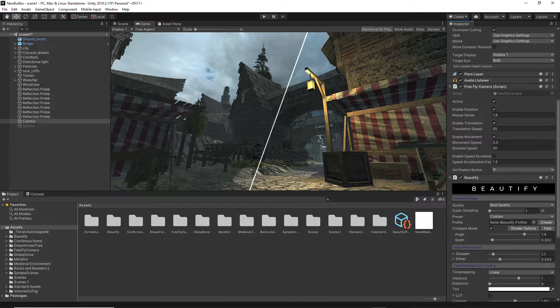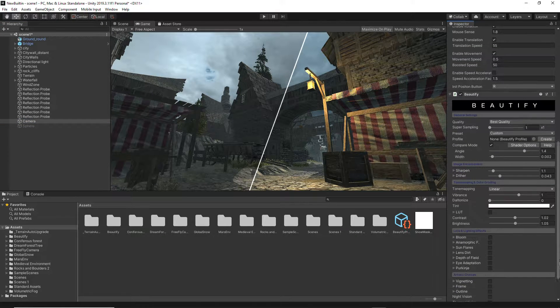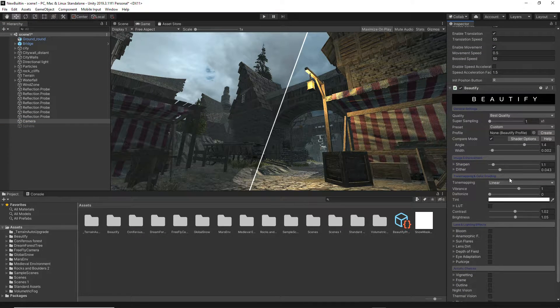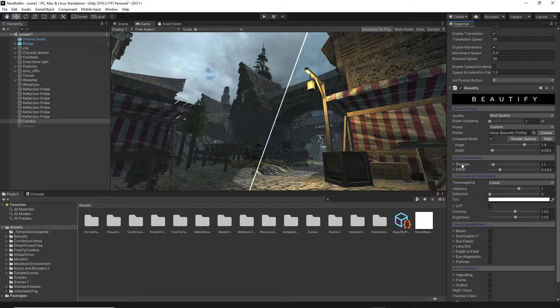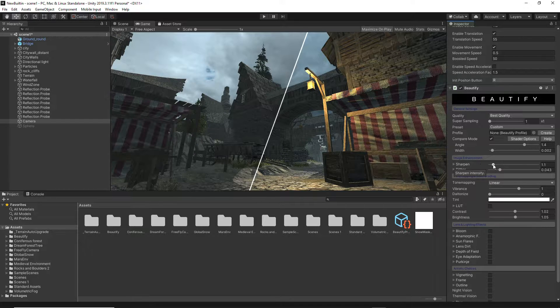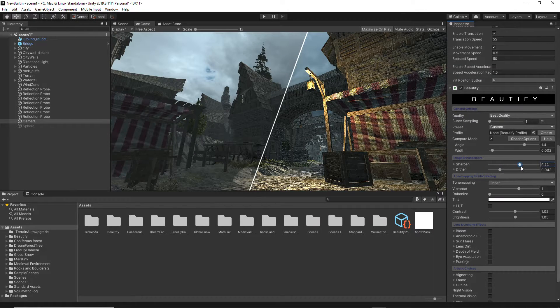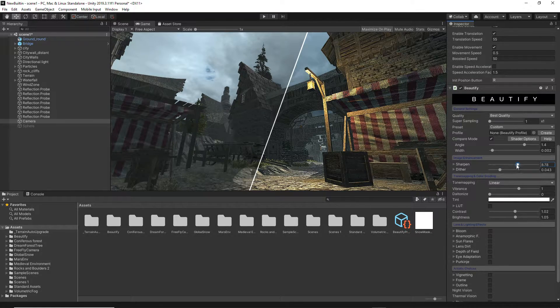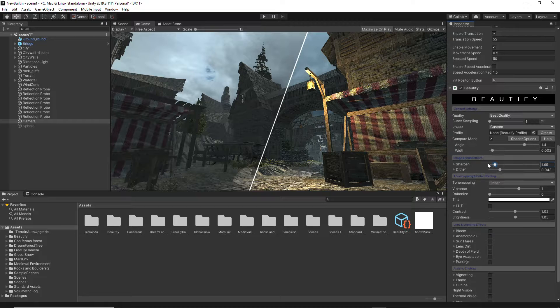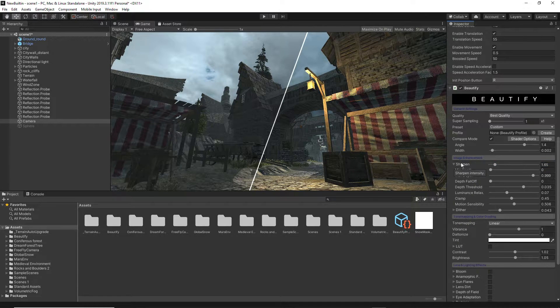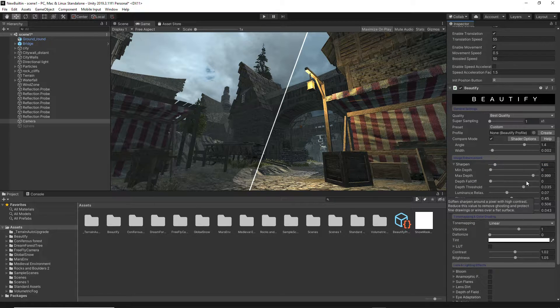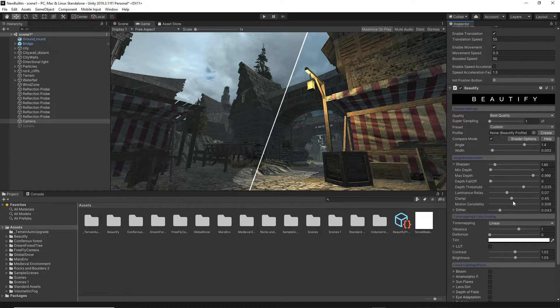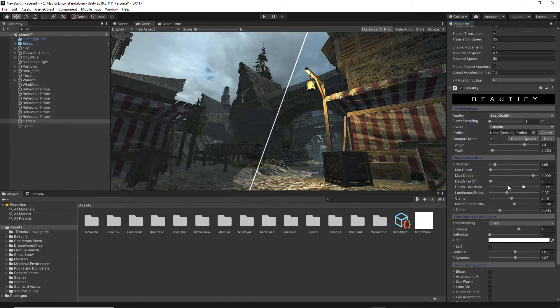The Image Enhancements tab allows you to adjust the Sharpen effect that provides an excellent image with very good performance. It also includes numerous options to customize this effect.